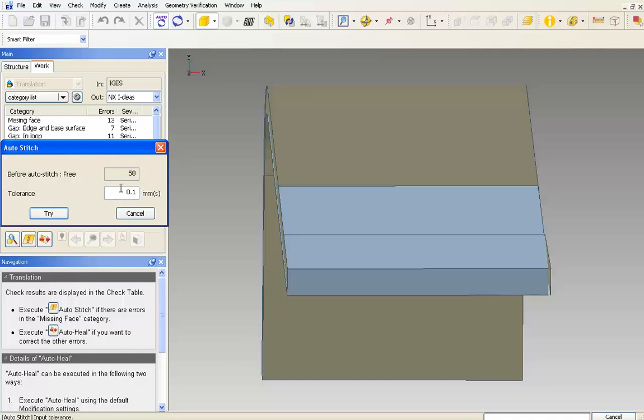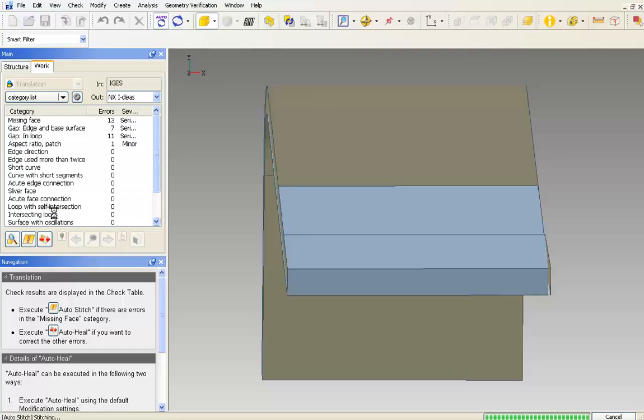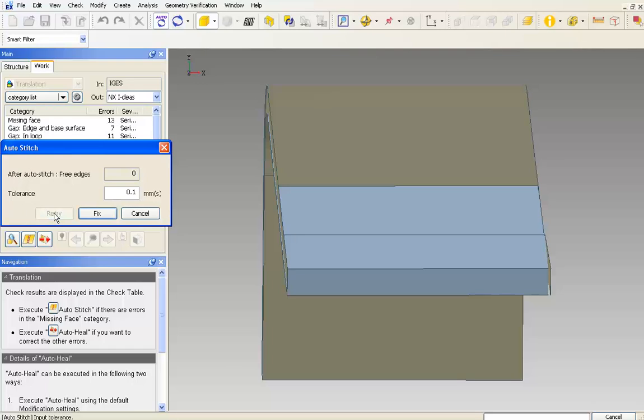When I click the try button, CAD Doctor finds all the free edges and tells me the number of free edges that could not be stitched based on the tolerance I selected. And it also asks for my final consent before fixing these errors.